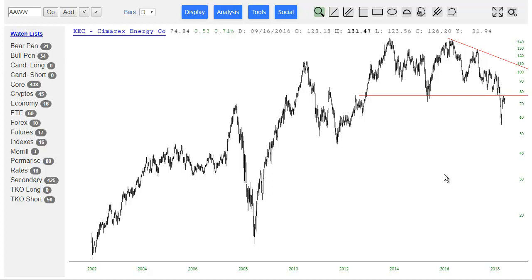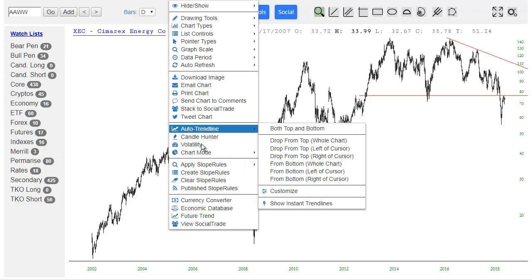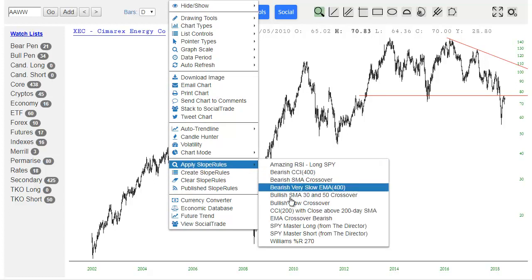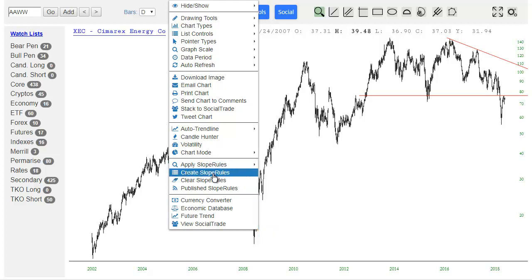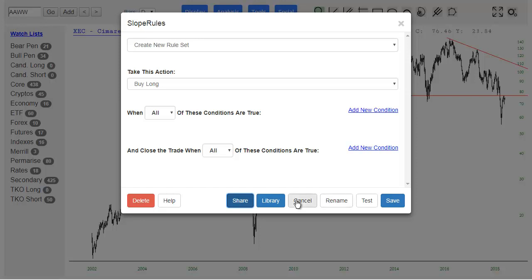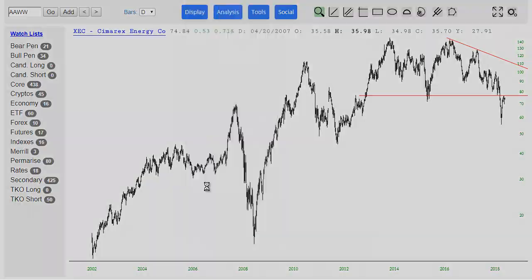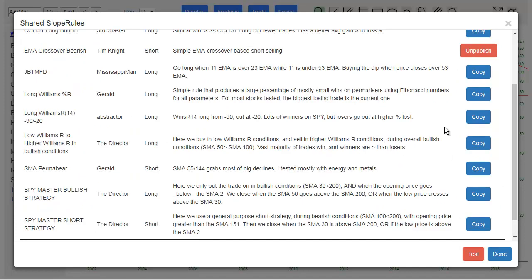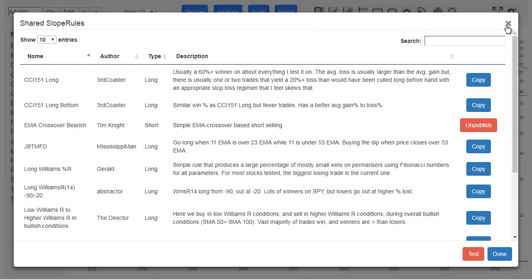It's a pretty big jump ahead. Just to recap, you can access Slope Rules from the tools menu or by right-clicking anywhere on the chart. I'm on my account now, so these are my own rules I've created, although I've copied a couple from the director. We've got our creation screen and our published Slope Rules which you folks have been contributing to, and this is going to be a nice library of rules people put together.